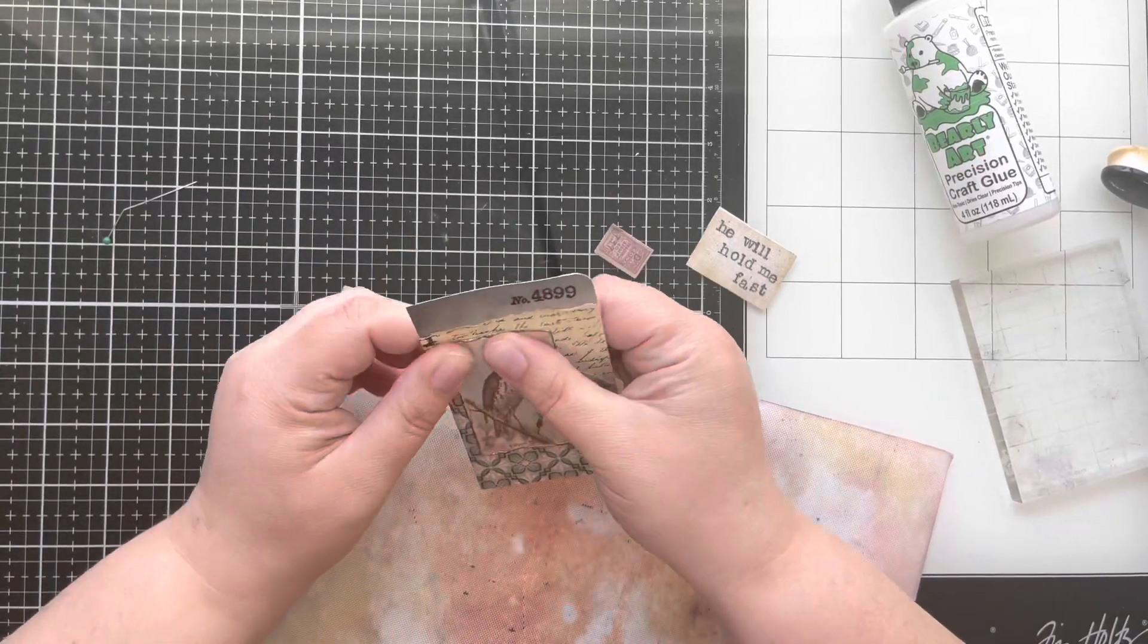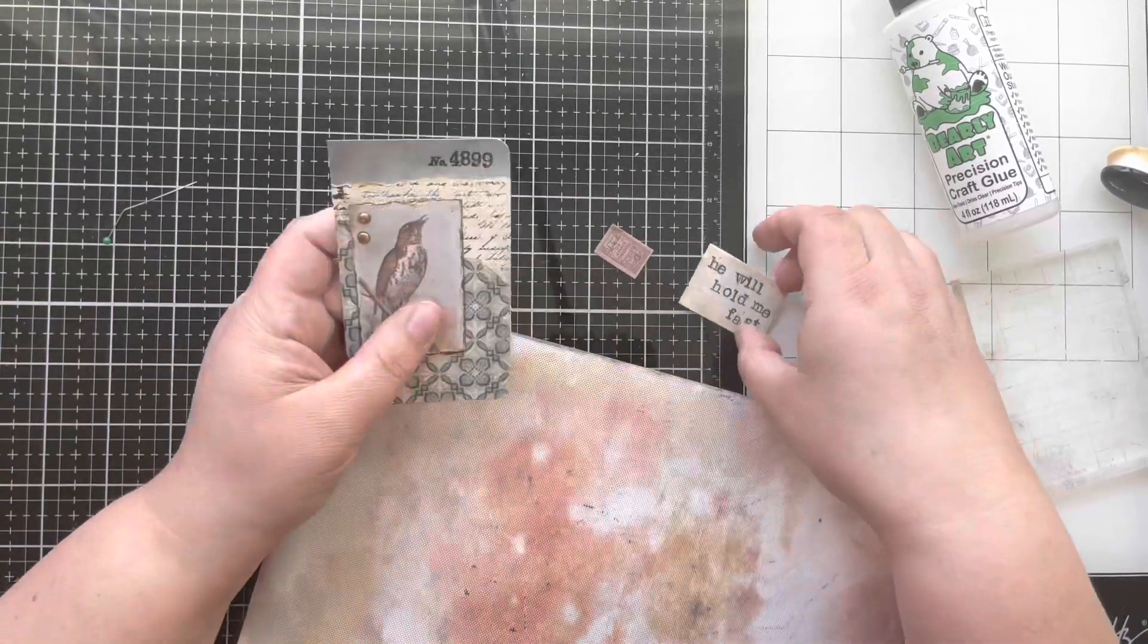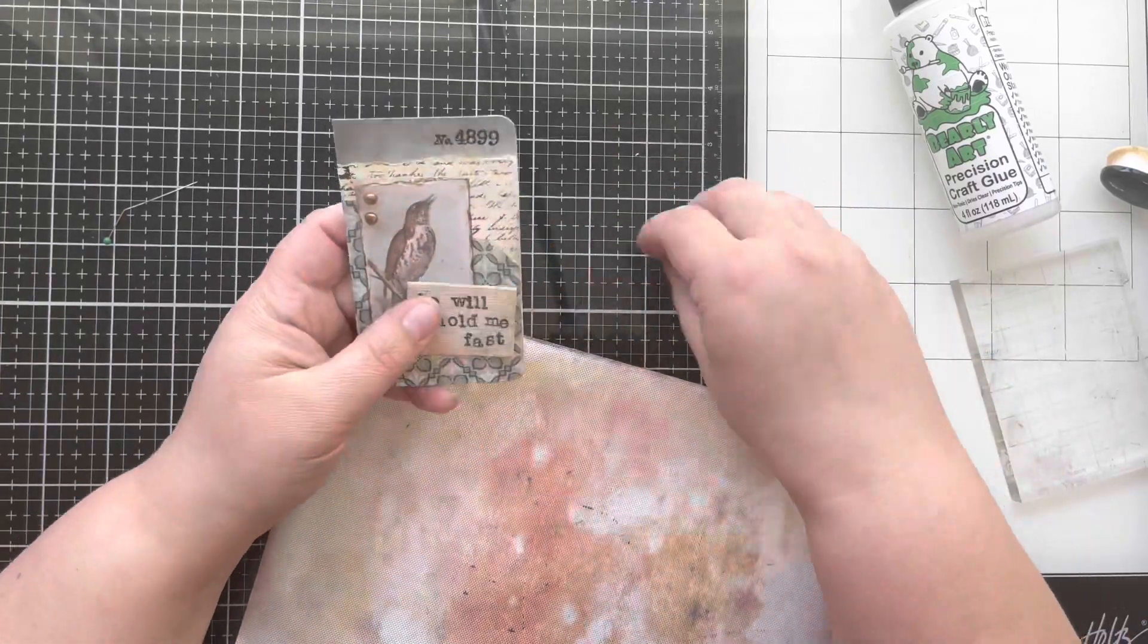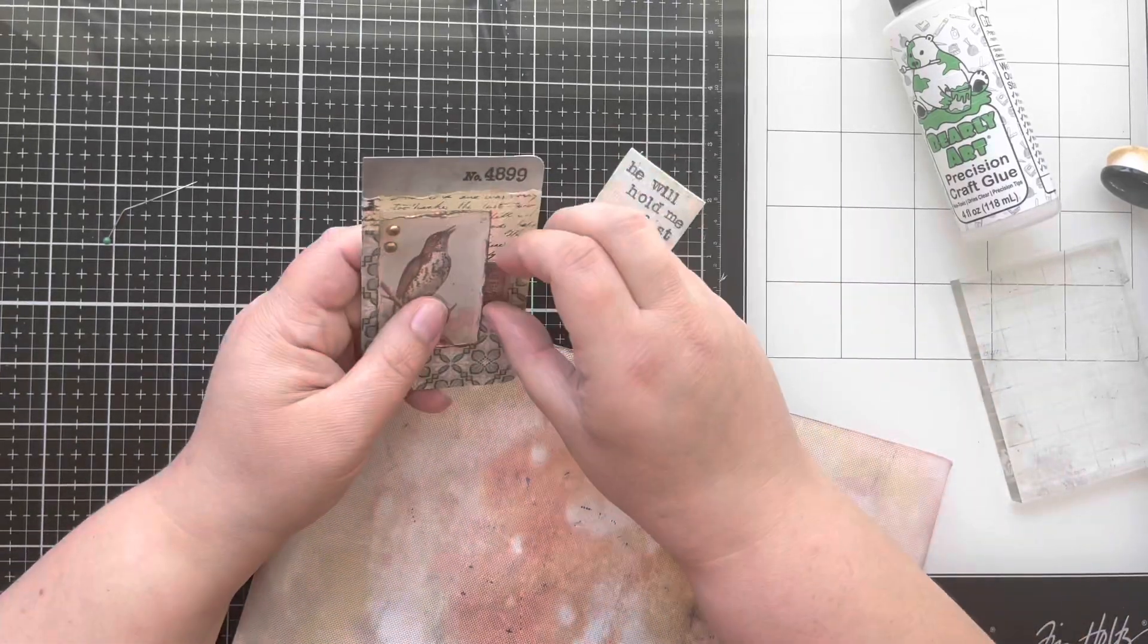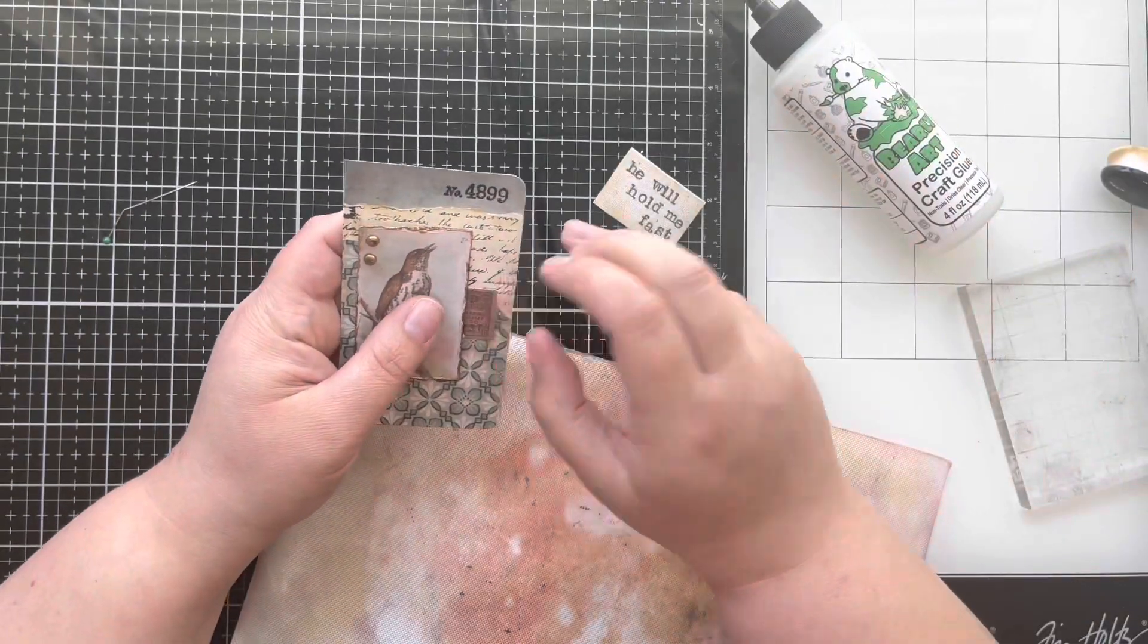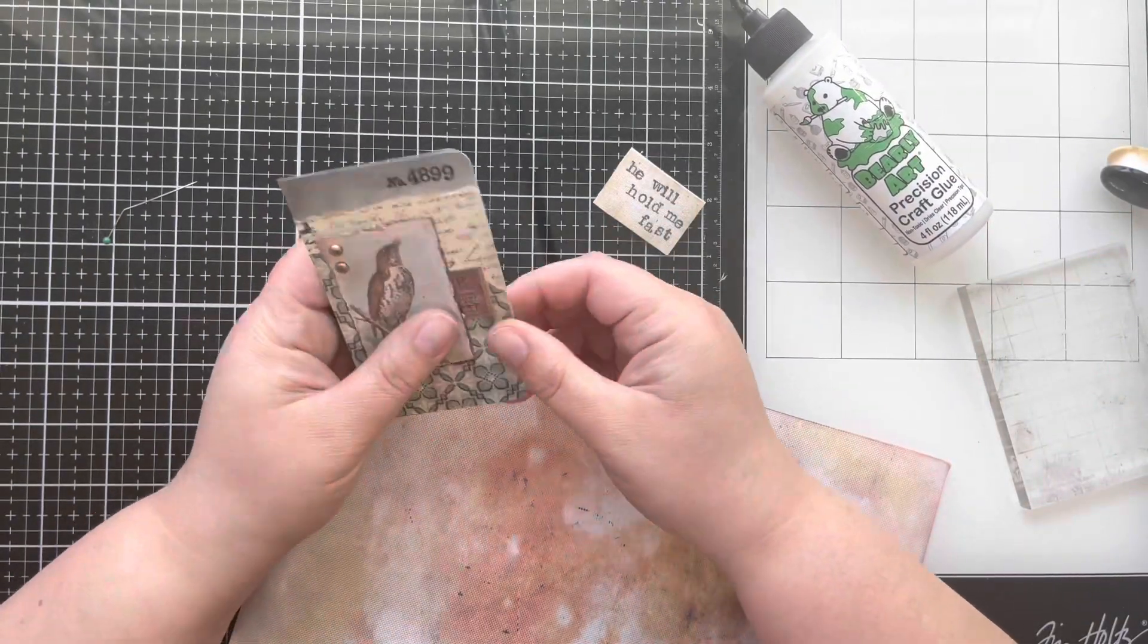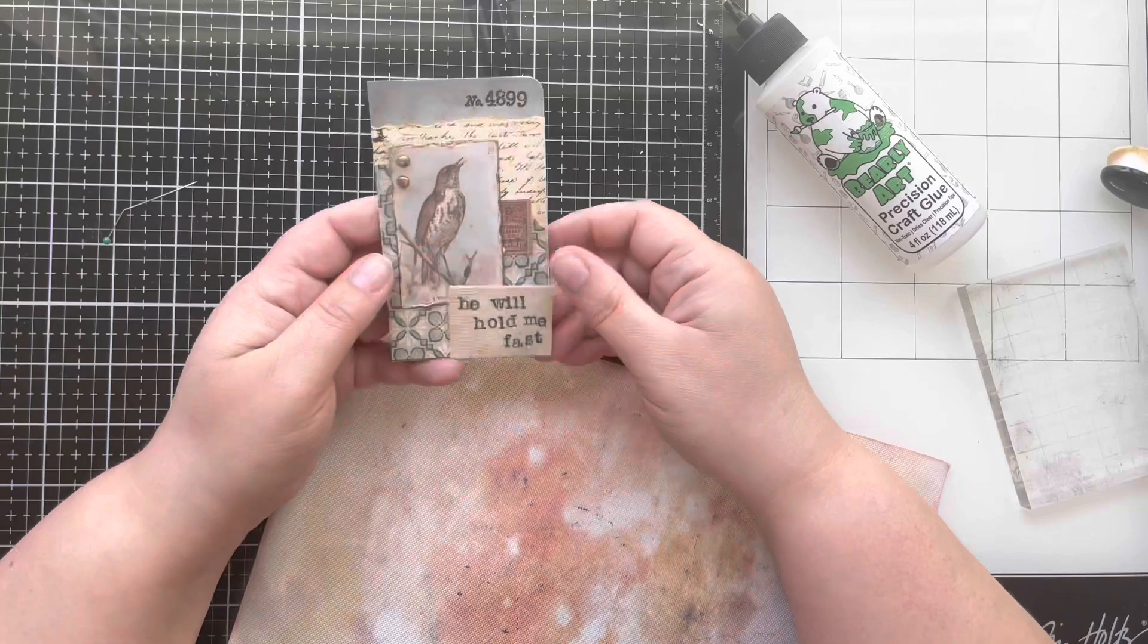I use this bird ephemera piece because God even takes care of the birds of the air. And then I also added this little stamp to remind me that Robert Harkness ended up writing a letter over to England to Ada Habershon to end up writing this hymn.